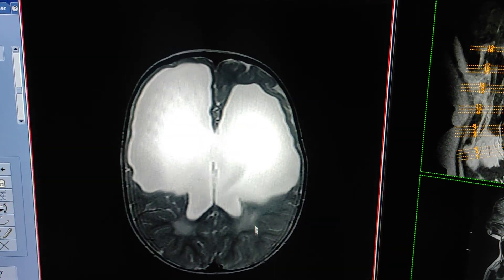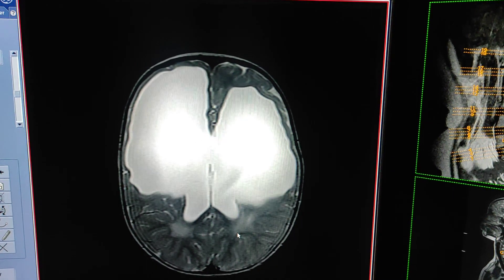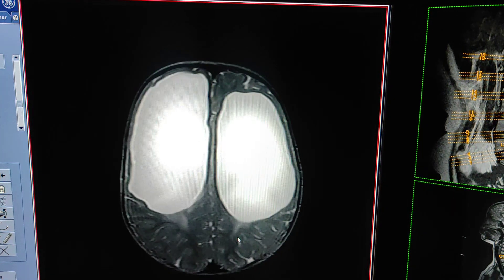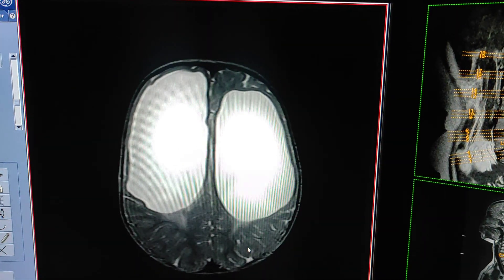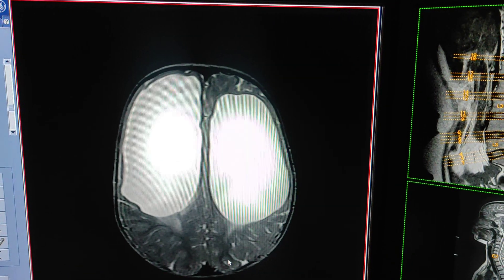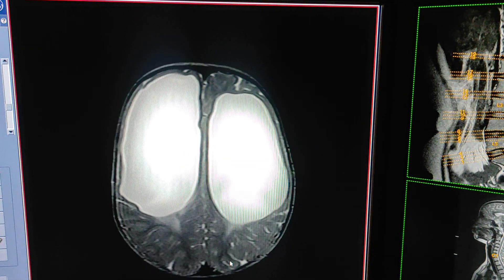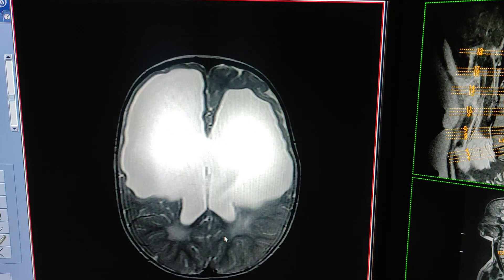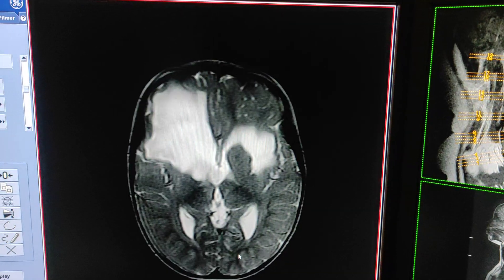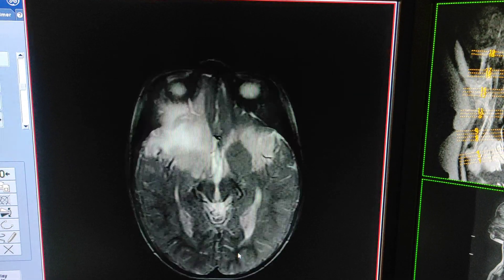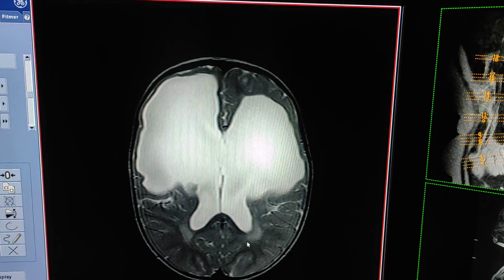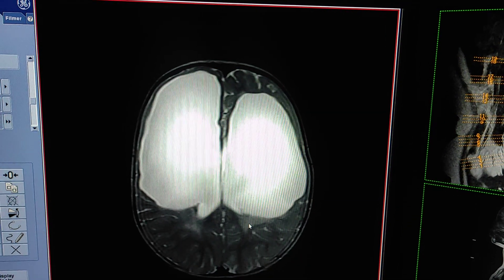These hyperintense signals in both posterior parietal and periventricular regions and centrum semiovale are mostly immature myelination. Less likely to be demyelinating foci, but mostly according to age it must be immature myelination — these signals in posterior parietal periventricular regions.